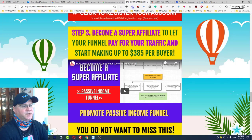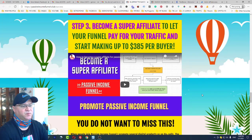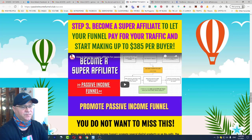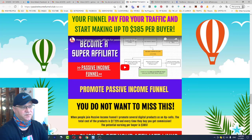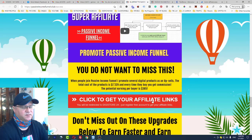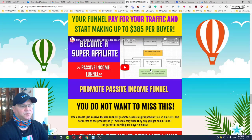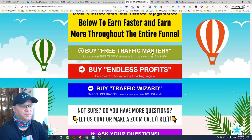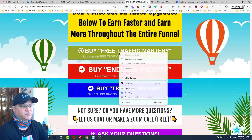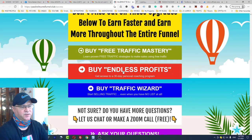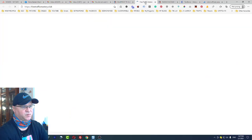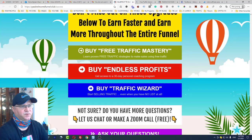Next, you can become a super affiliate. This program is currently free to join — later I will be charging for it. All you need to do is watch the videos, click the link, and register for the affiliate program. One of the products is Free Traffic Mastery, a training on how to get free traffic, priced at $29 with an 85% commission.